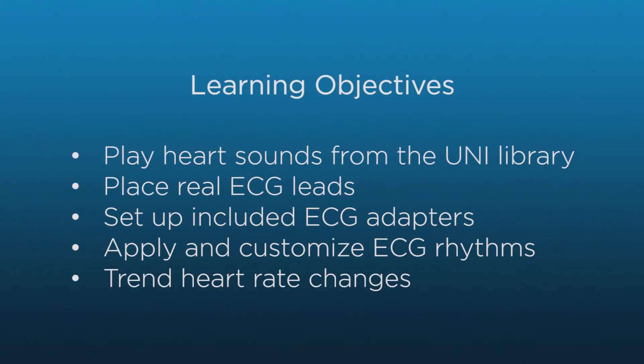By the end of the video, you will be able to select different heart sounds from the pre-programmed library, place real ECG leads for picking up rhythms, set up the included adapters to accommodate disposable ECG leads, apply and customize rhythms from the Uni library, and trend changes to the heart rate.